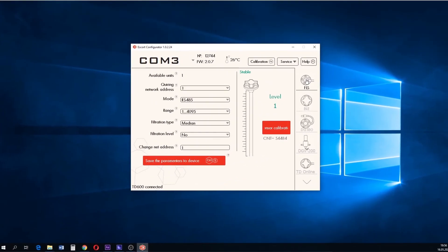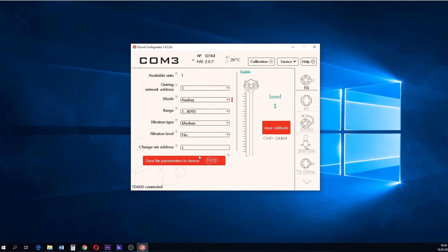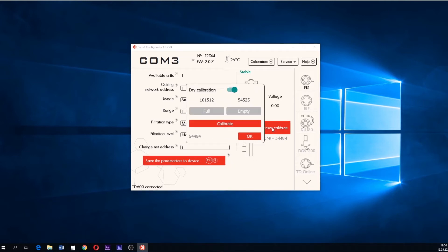Now, switch the operating mode of the sensor to the analog one. Then, you need to calibrate the sensor, in other words, set the full and empty values either with or without fuel.